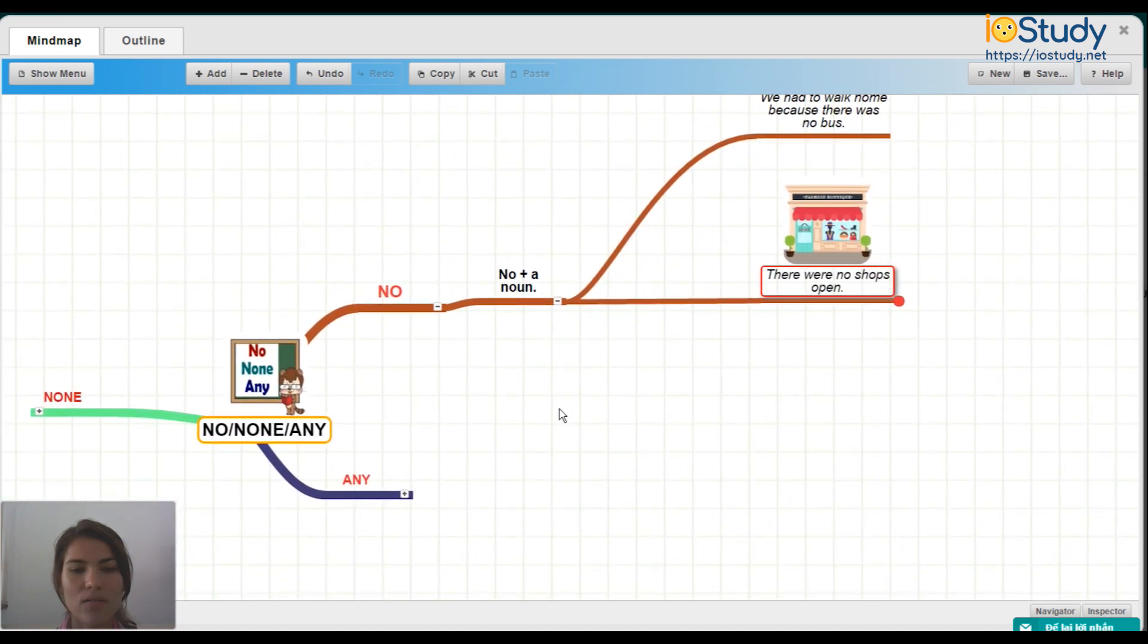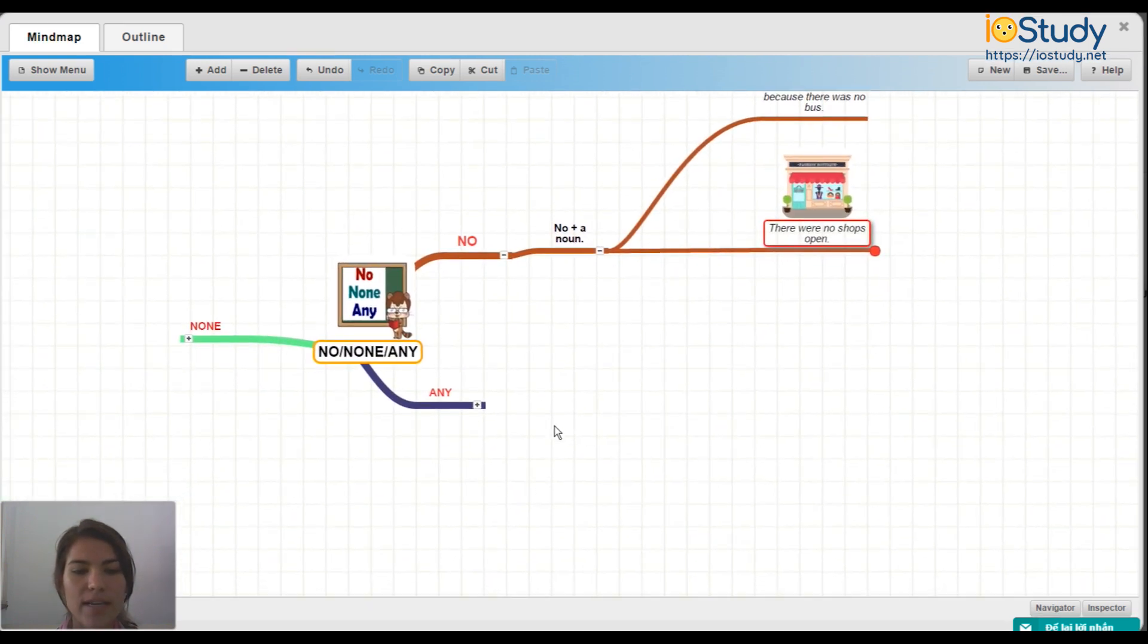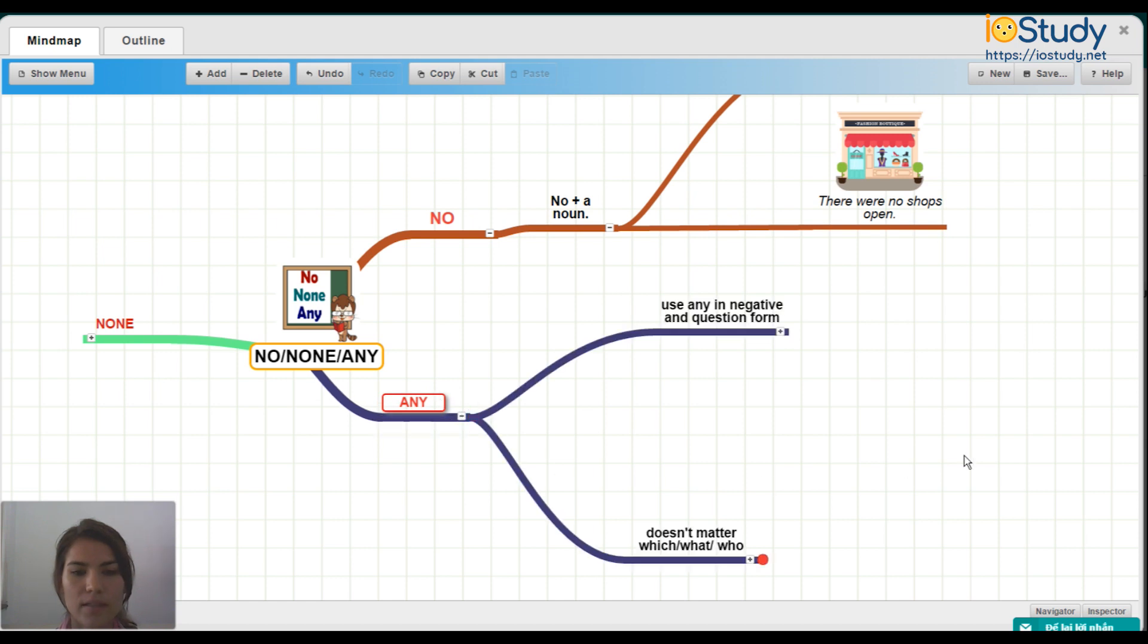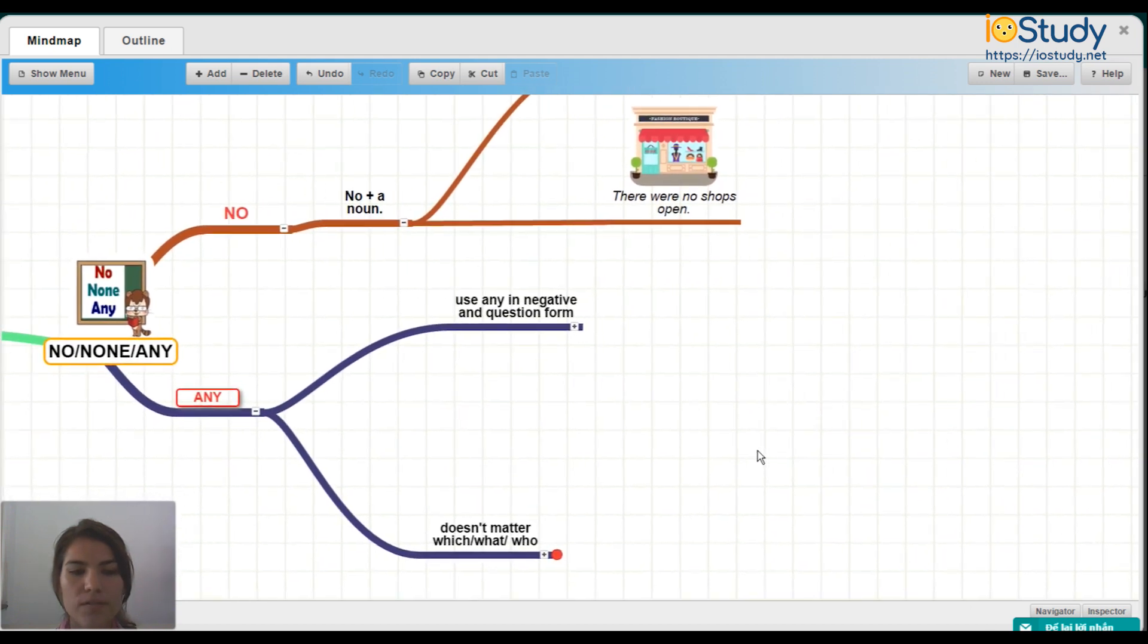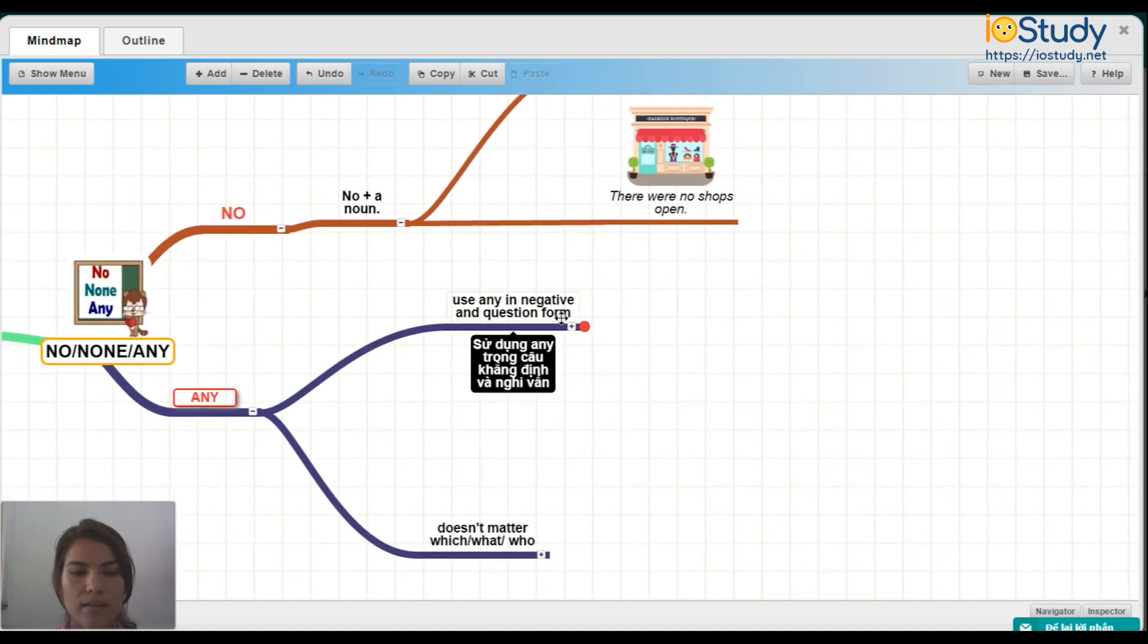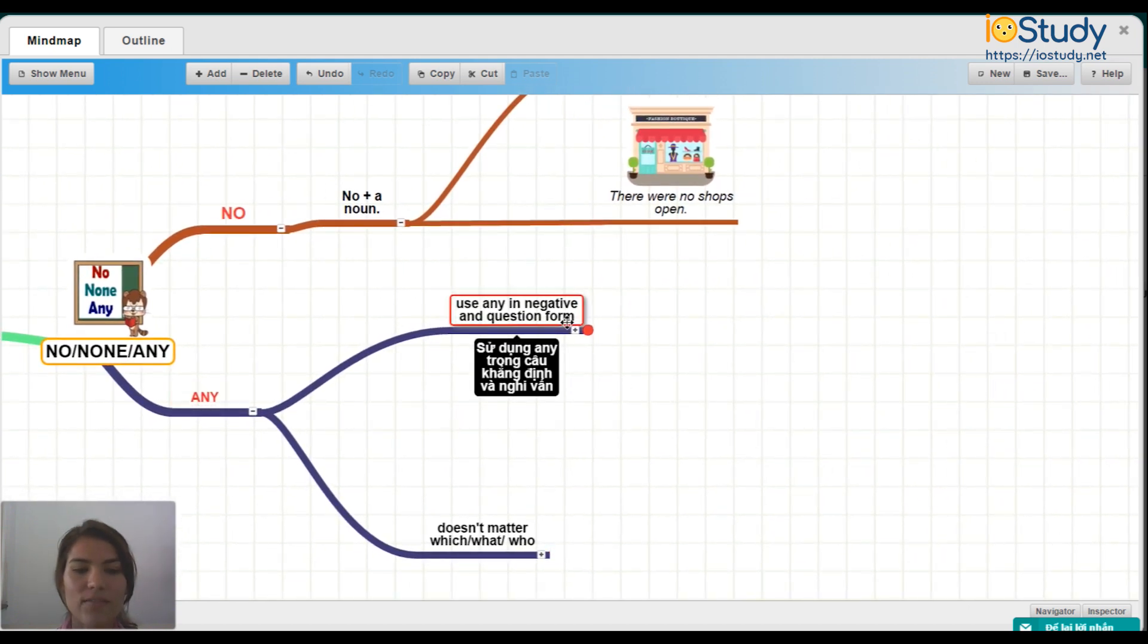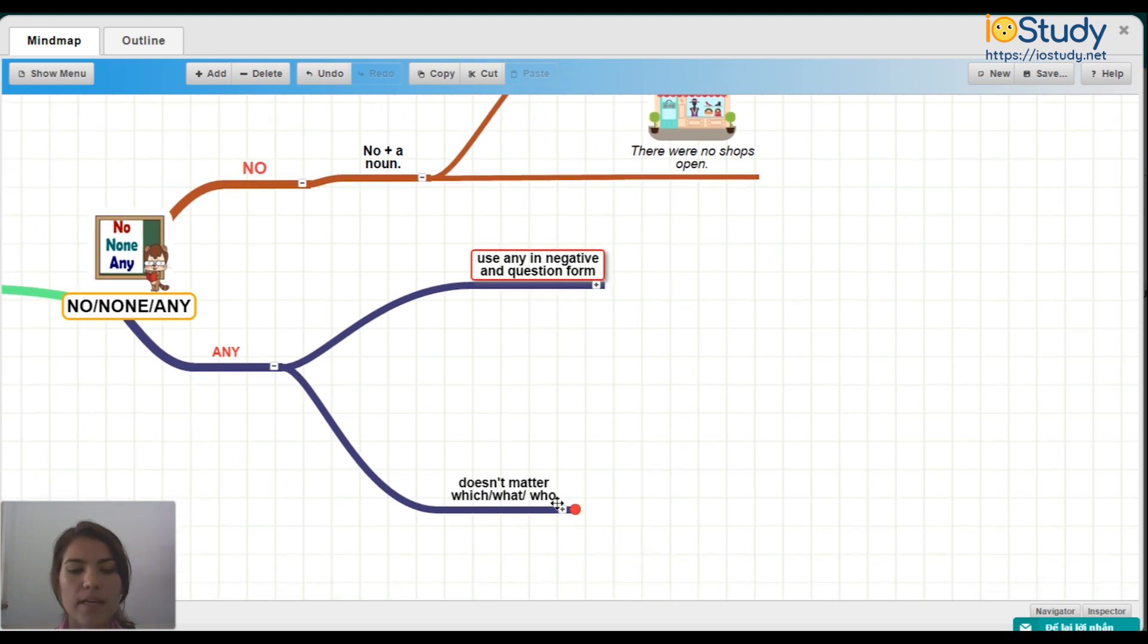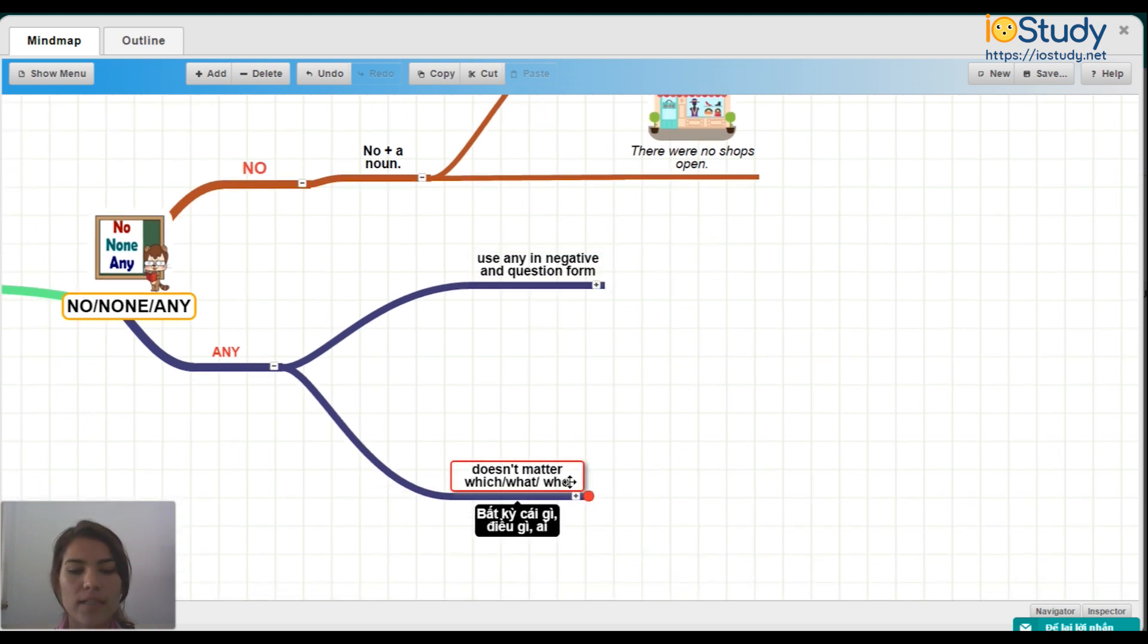So let's go on to any. We use any in negative and question forms. And we also use any when it doesn't matter which, what, or who.